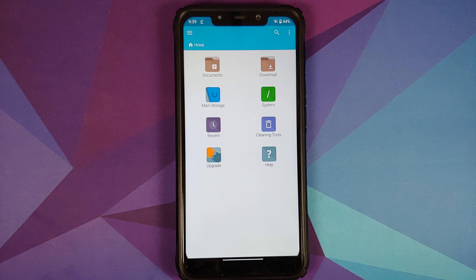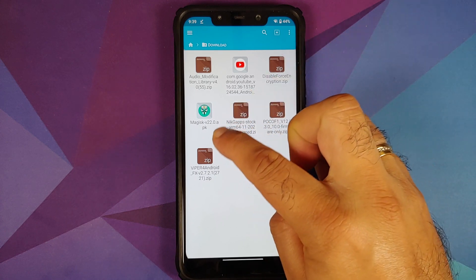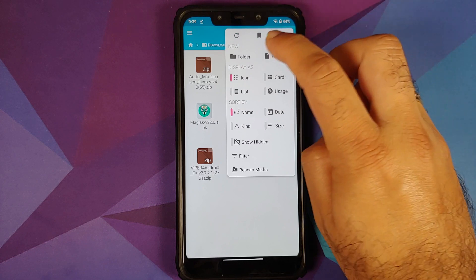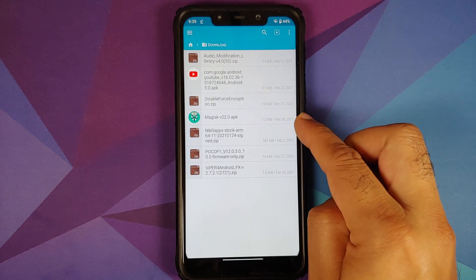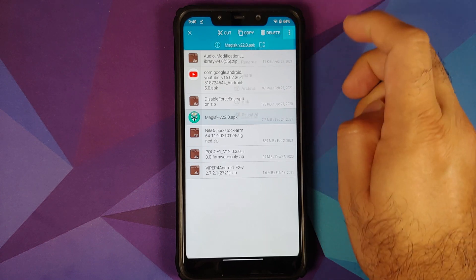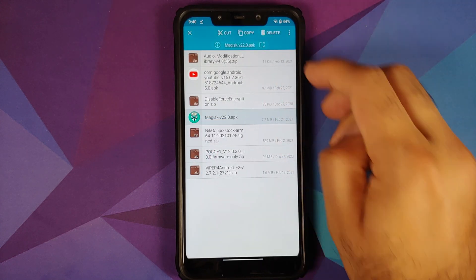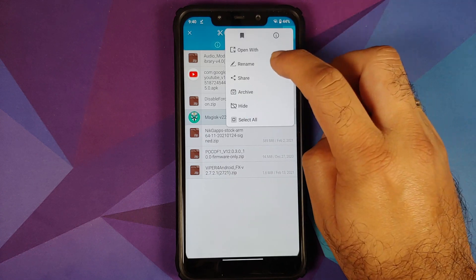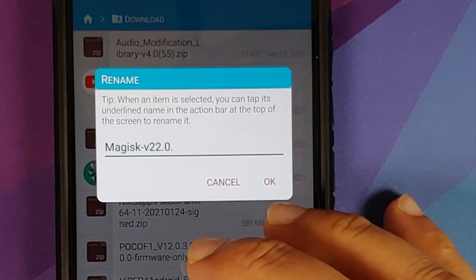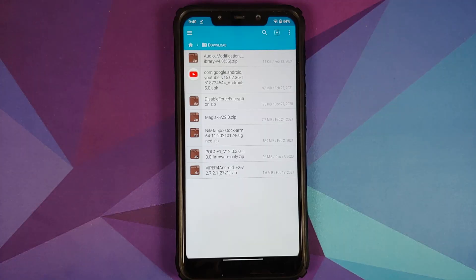Open FX File Manager, or any file manager you prefer. Go into the Downloads folder where the Magisk APK was downloaded. Here is Magisk version 22.0. Since this is an APK file, to flash it we need to rename it. Press and hold to select the file, tap the three-dot menu on the top right, select Rename, and just change the extension from .apk to .zip. Now we have converted this file into a recovery-flashable zip.